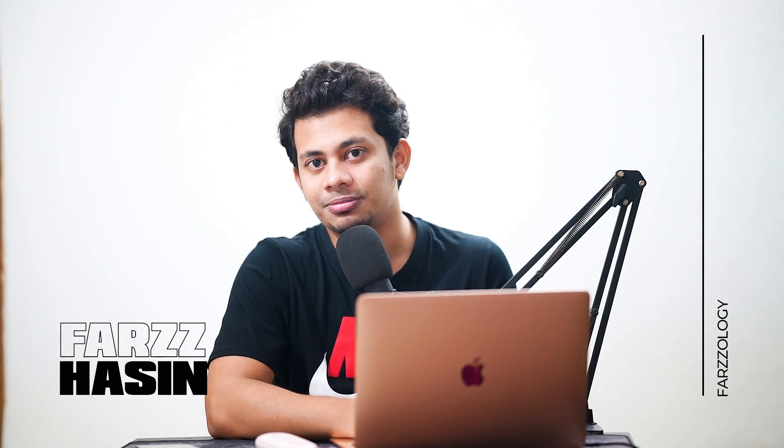Hi guys, this is Farsin, welcome back to Farzz Lucy. In this quick video I'm going to show you how to convert a low resolution logo into high resolution. So let's get started.